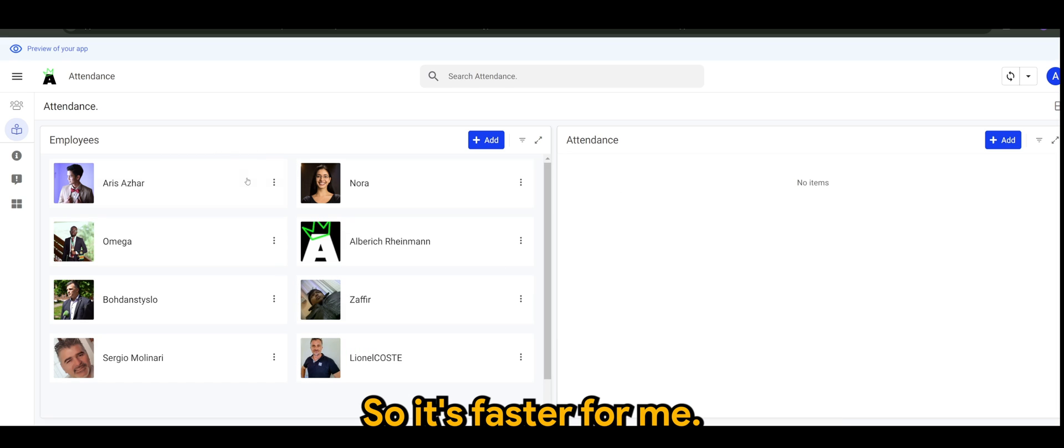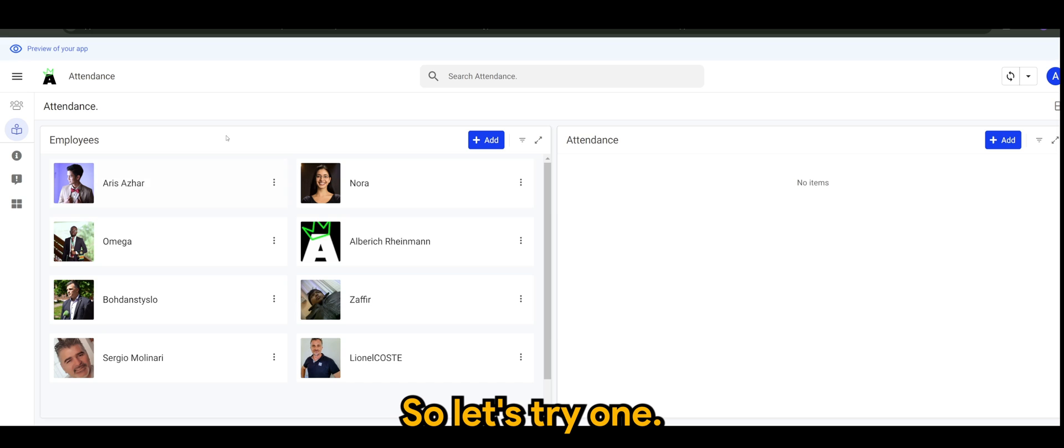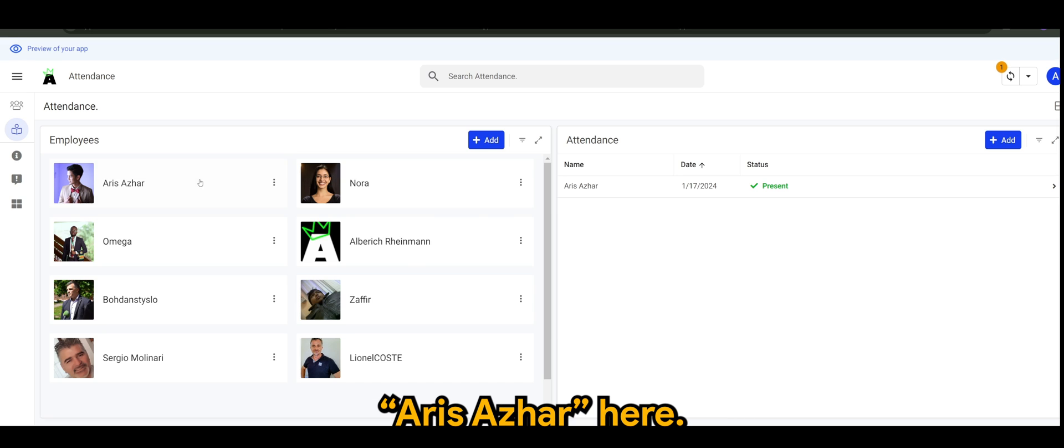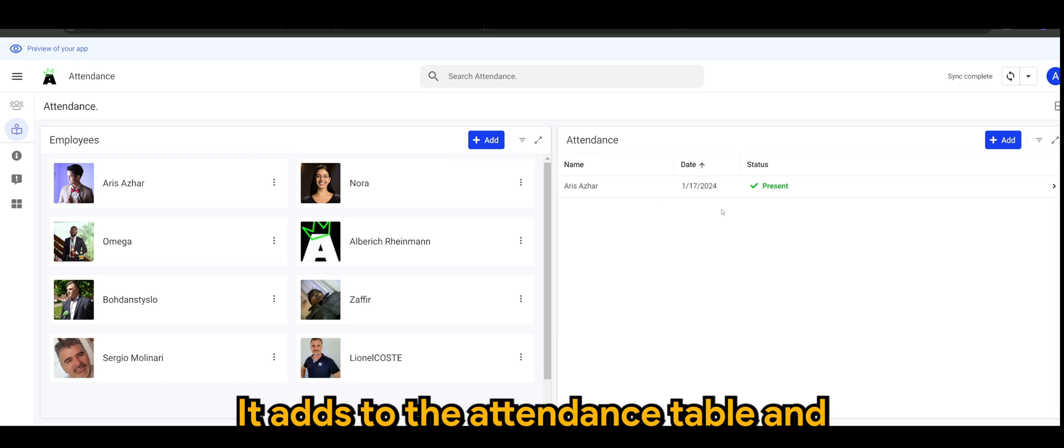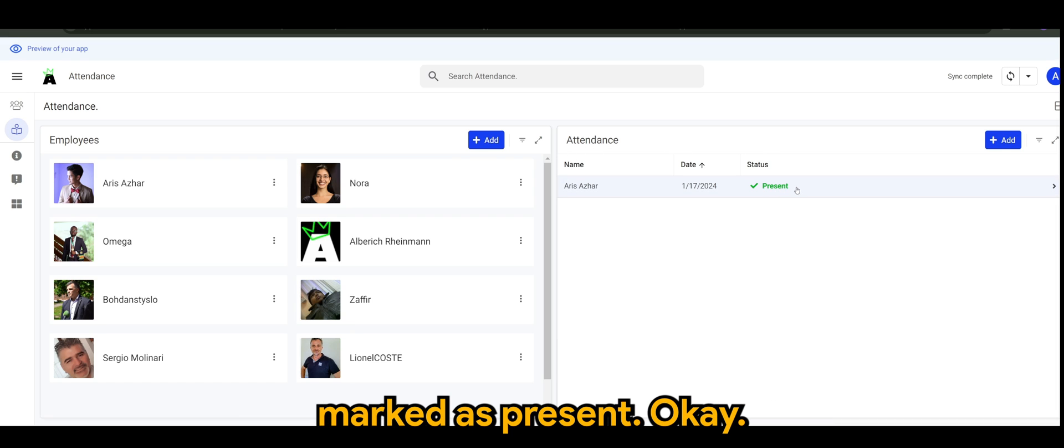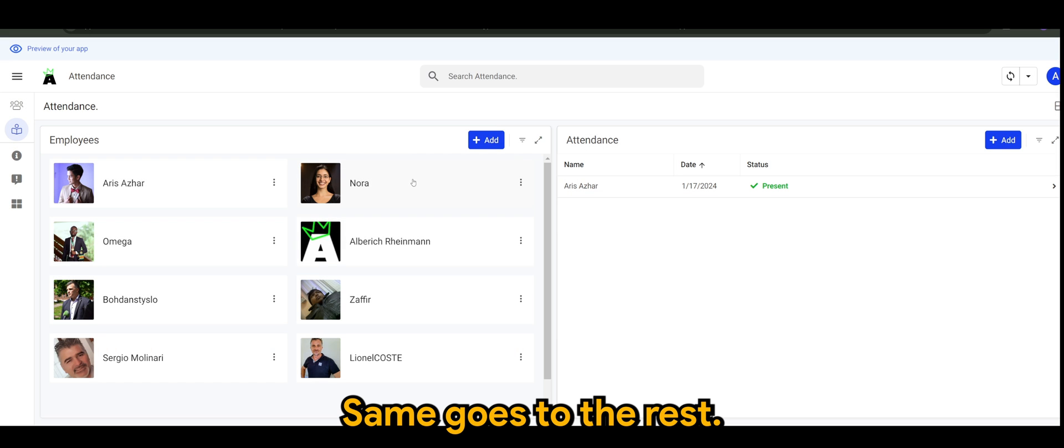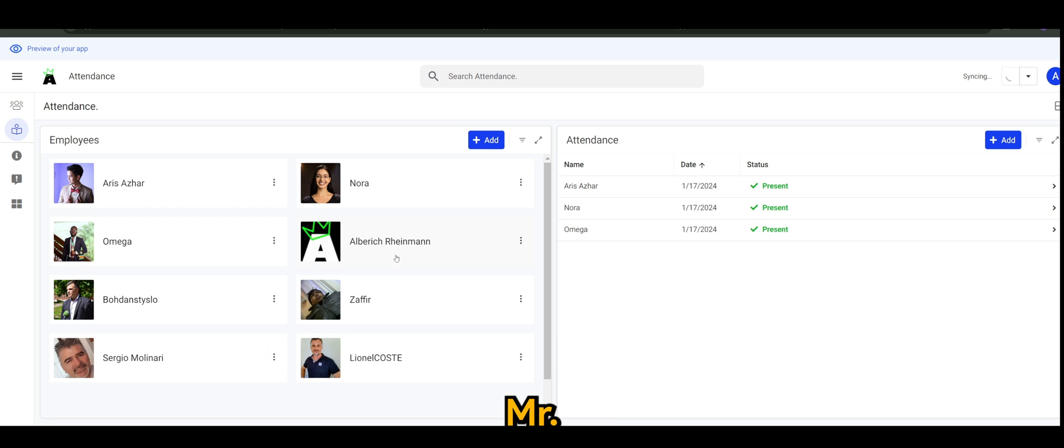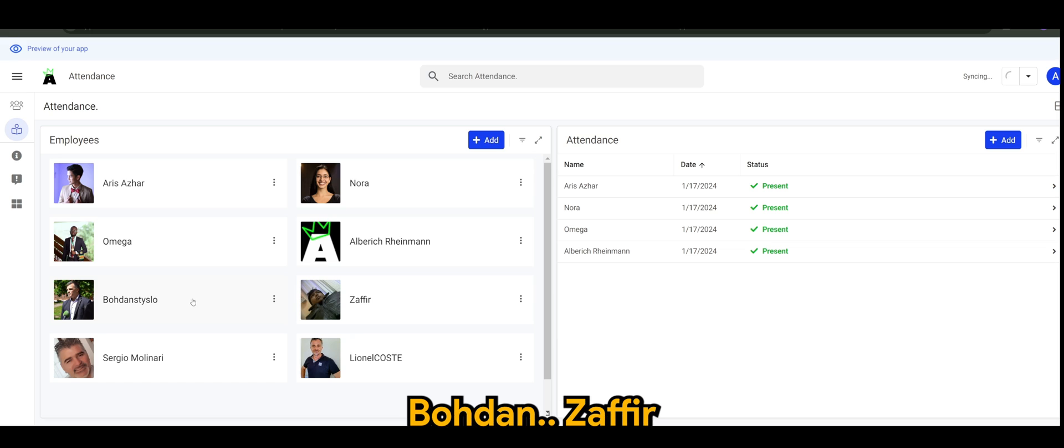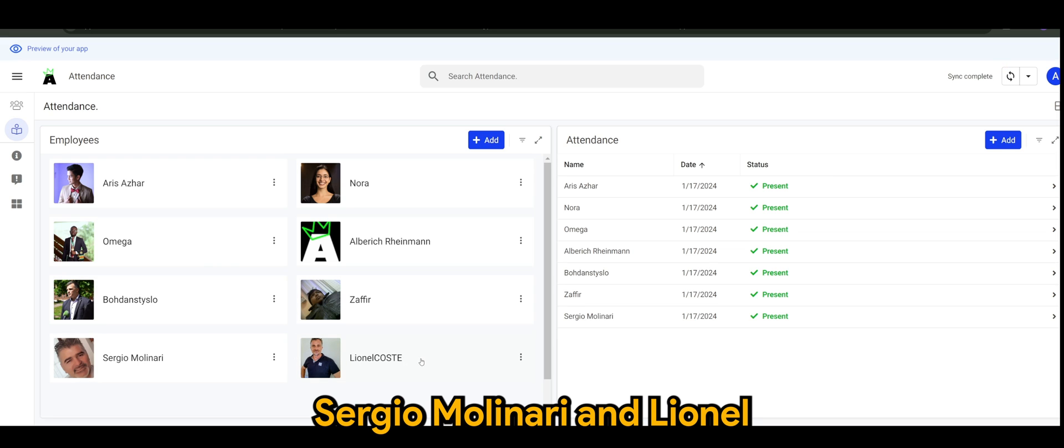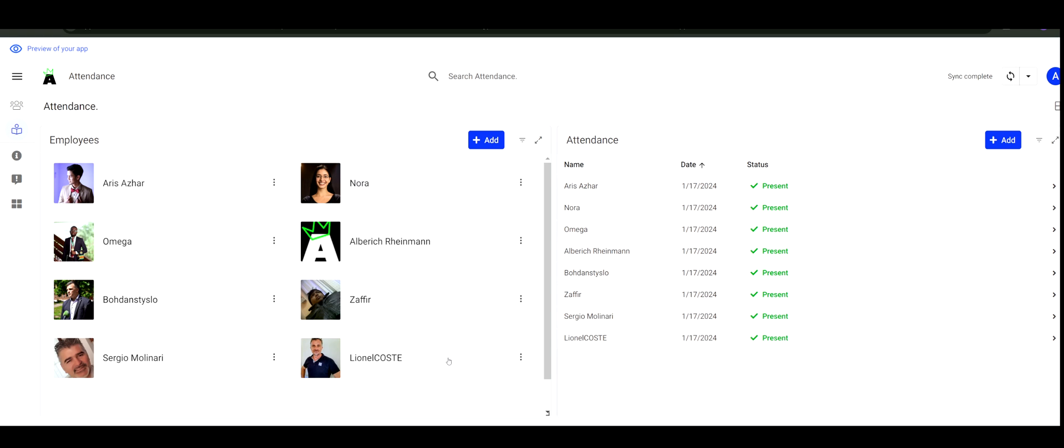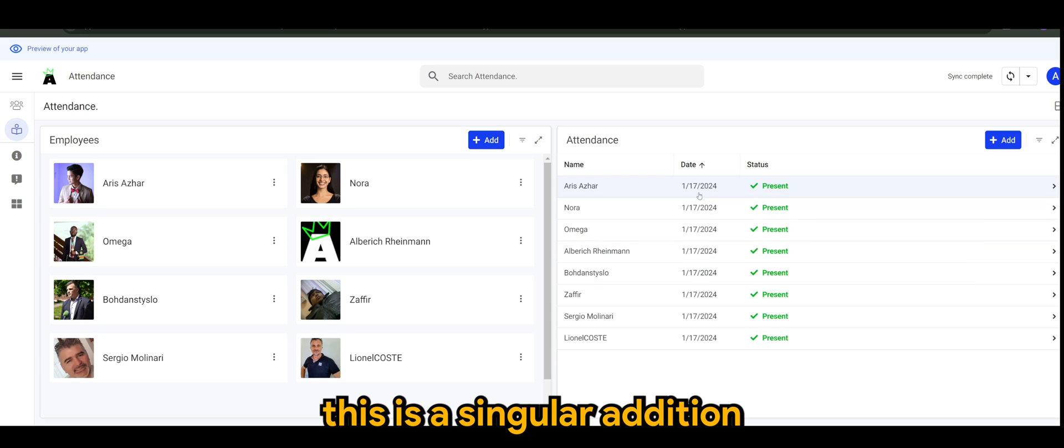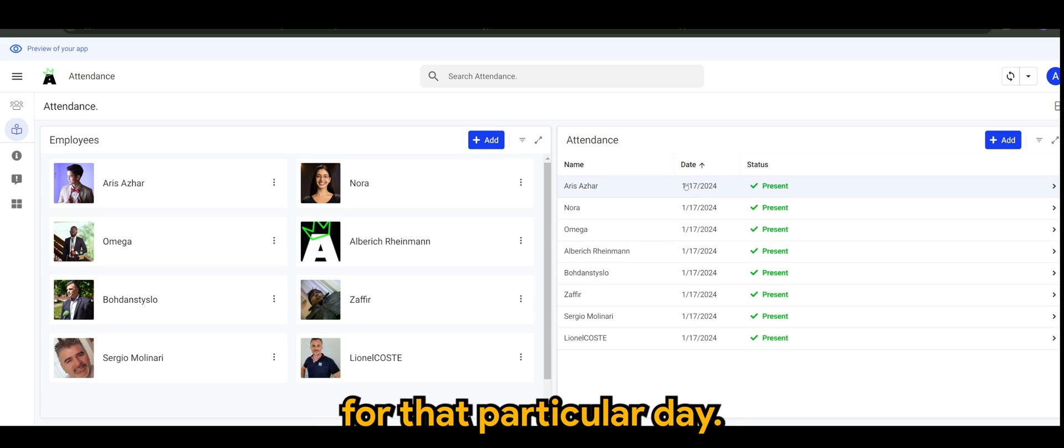Let's try one. If I were to click Aris Azahar here, there you go, it adds to the attendance table and marked as present. Same goes to the rest - Nora, Omega, Mr Alberich, our good friend Both, Zafir, Sergio Molinari, and Leonel. This is a singular addition to each of the employees for that particular day.